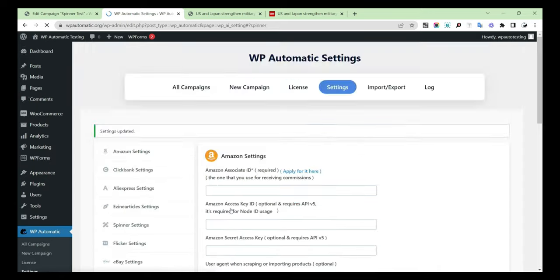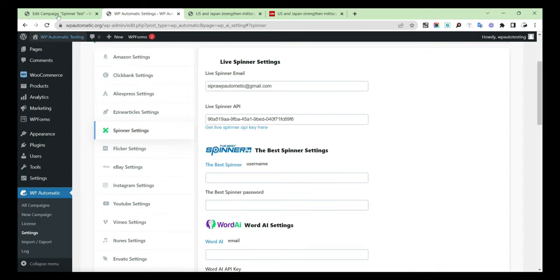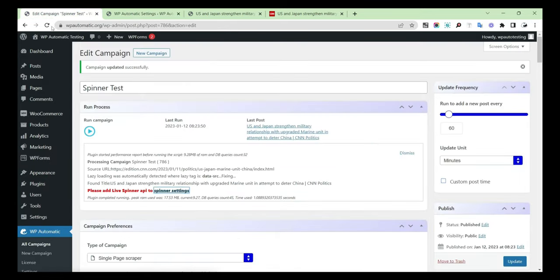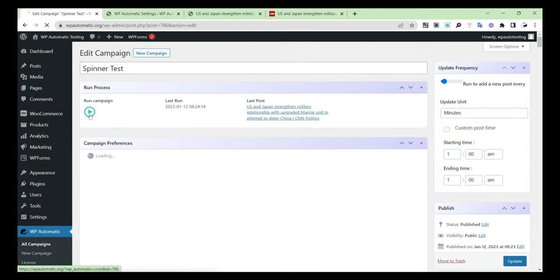Then select Save Changes and reload the page. Run the campaign.